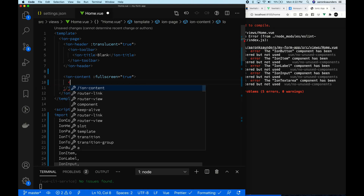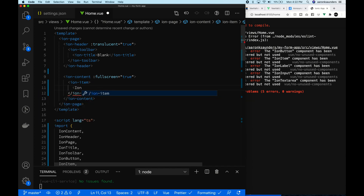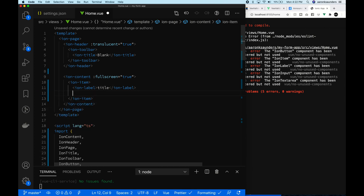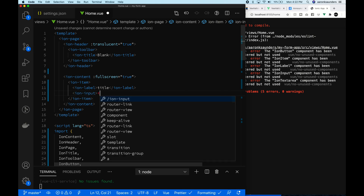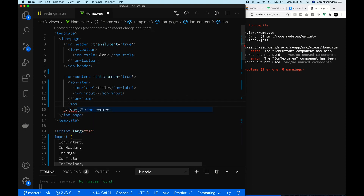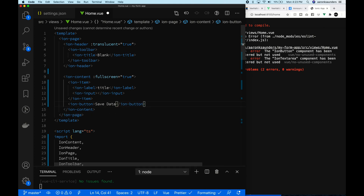The next thing we're going to do is set up an Ionic form. We're going to use the ion-item the standard way: you have an item, inside the item you have a label, and inside the label you have the input type. We're going to use two specific input types — a standard text input and a text area. Later in the example we'll show how to verify an email address, and we'll add another text field to show how VValidate works.